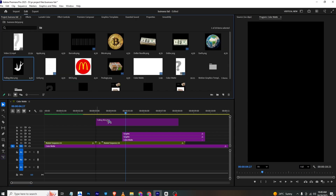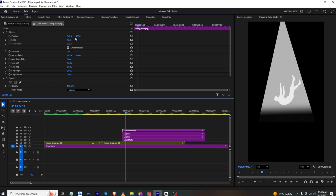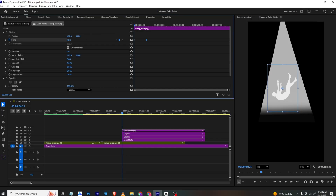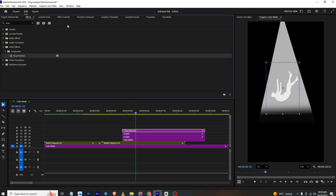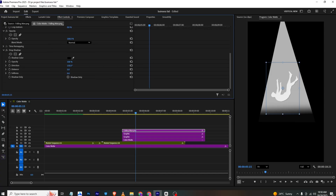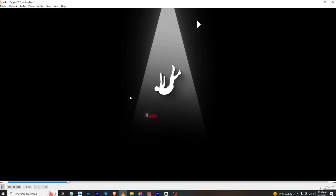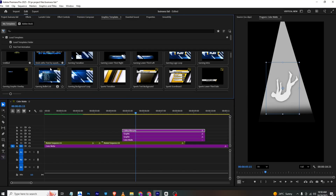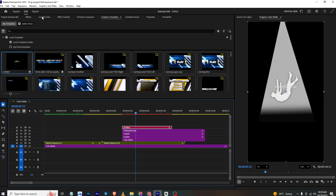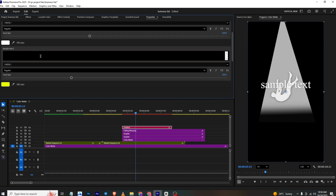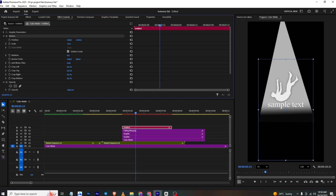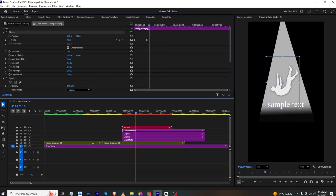I'll bring in the man PNG to the timeline, go to Effects Control, scale it down, and place it. I'll add a scale keyframe, set the final position, and at the start make it smaller so we get a scale-up animation. I'll ease the keyframes. Then I'll go to Effects, apply Drop Shadow, go to Effects Controls, position it, and increase the softness. For the text I'll use a text animation template and bring it in from the template section.